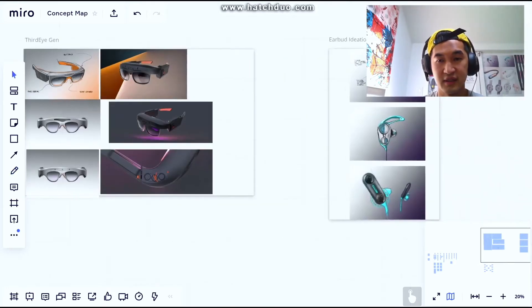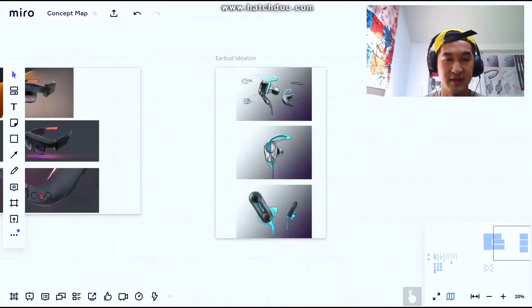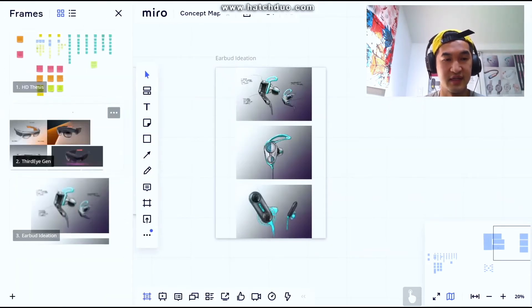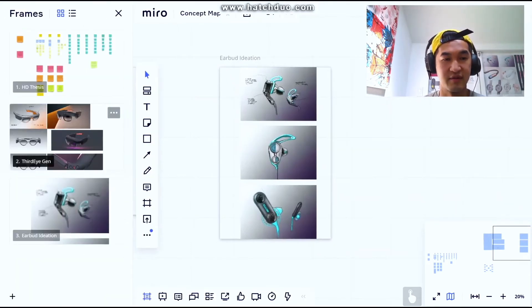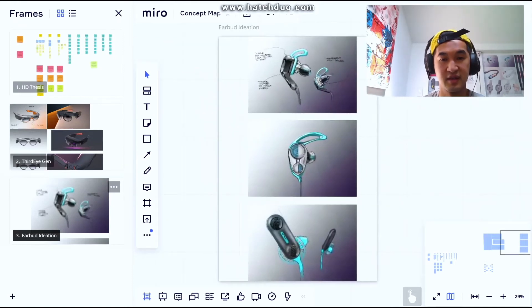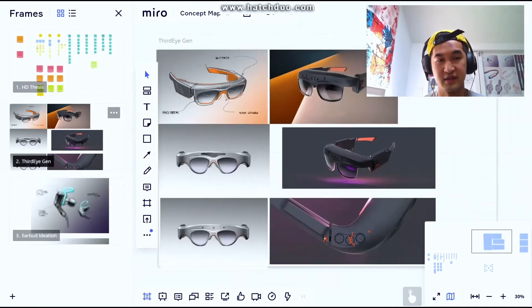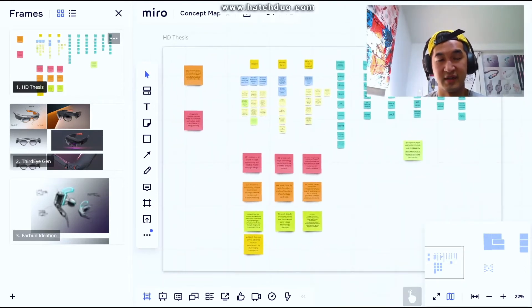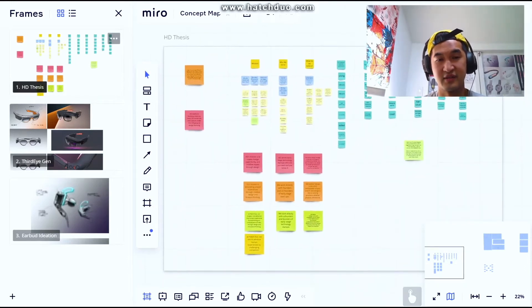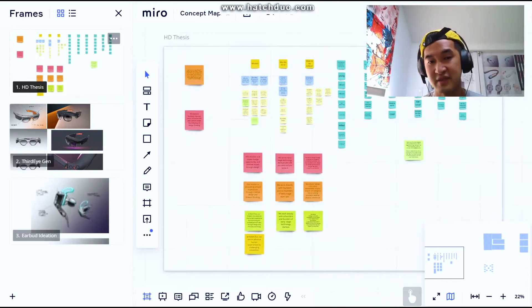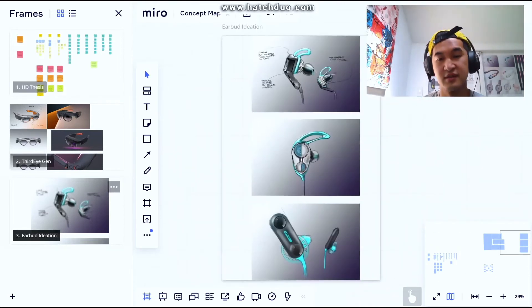Let's take a look over here. You can see I can basically separate my projects, and how I do that is again frames. So if I want to look at this earbud ideation, I can look at that. If I want to look at this one, I can look there. If we want to talk about business thesis and strategy stuff, we can basically go here as well.